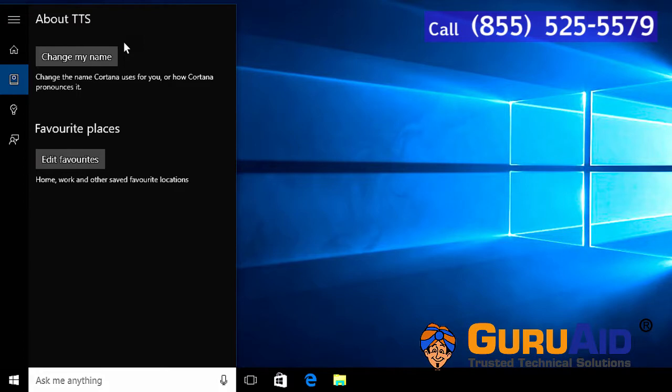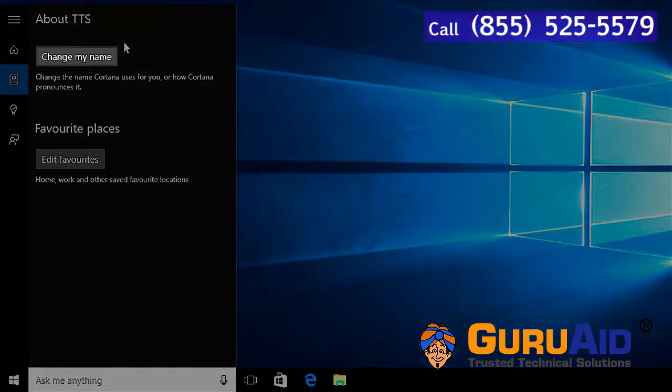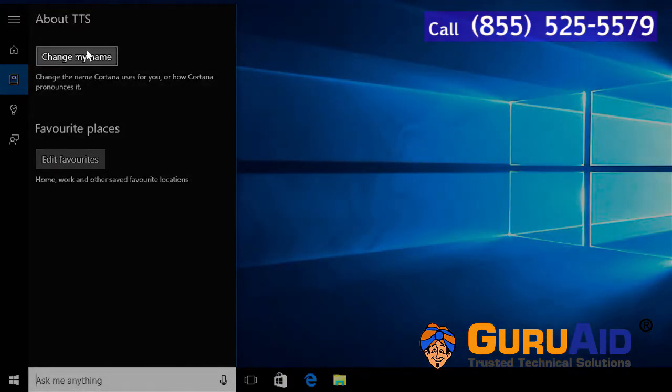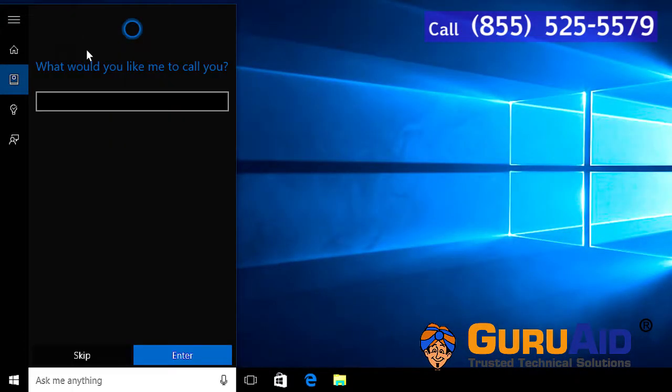Select change my name. Click on the box and type the name which you want Cortana to call you.